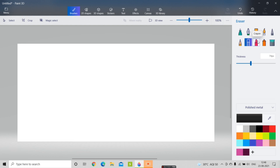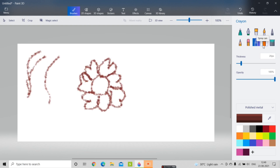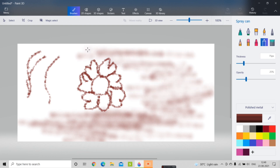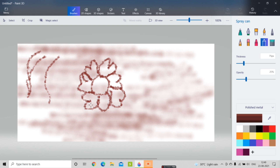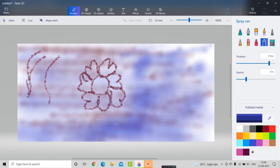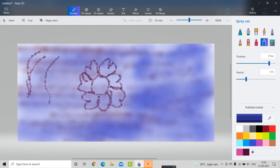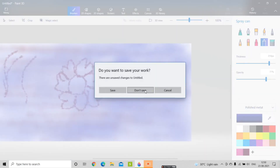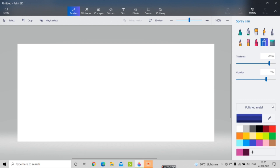Now I'm going to select the crayon pen, which gives an effect of crayon. After that, there is the spray can tool, which is used to spray color — just like a real spray can. I'll spray it on the canvas, take a color, and spray here. You can increase the color spread and see more of the spray effect.